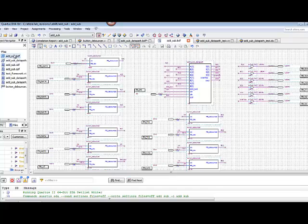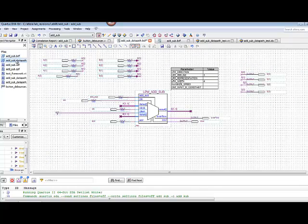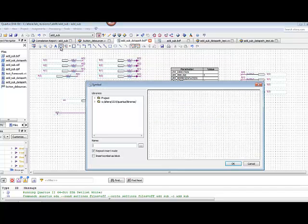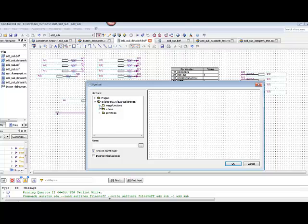We want to go ahead and add an LPM symbol. The LPM symbol that we want, we can find under the libraries. This is one of the mega functions.